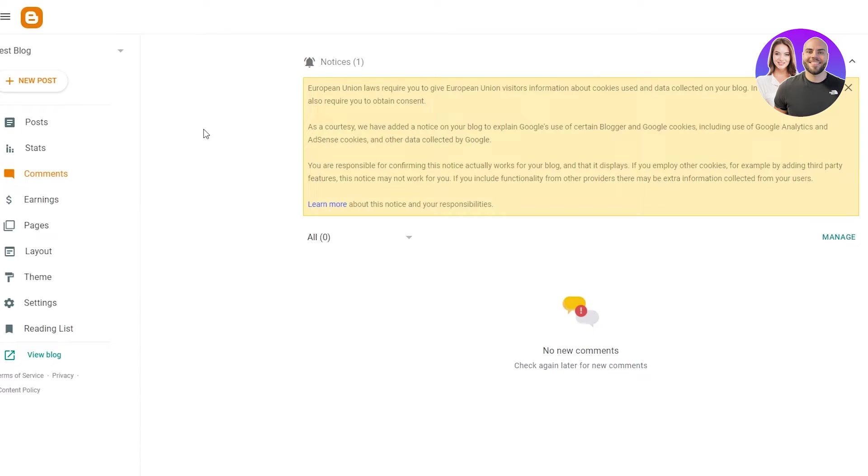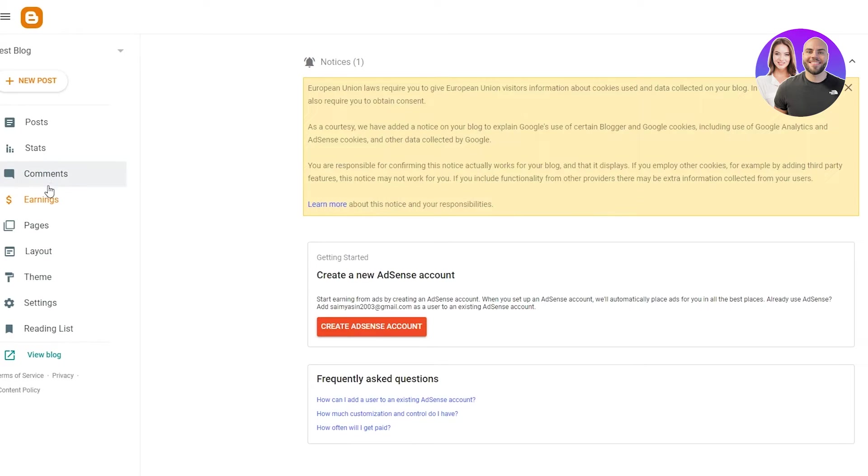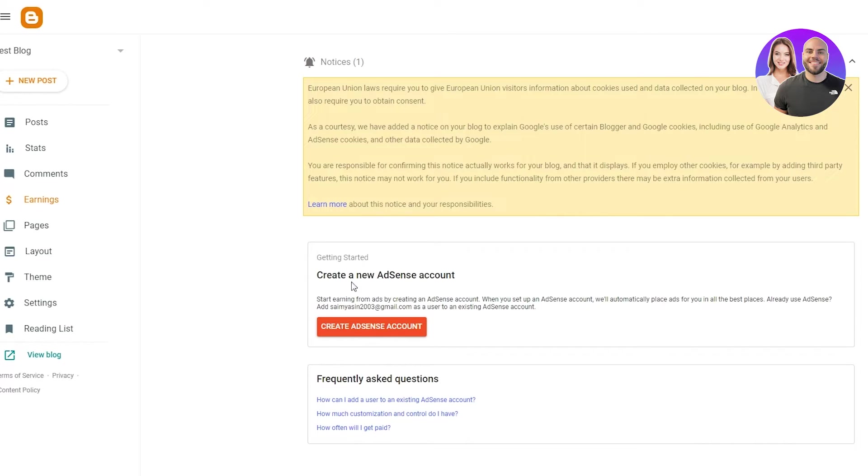If you go on comments, you can see the comments passed on by the viewers. If you go on earnings, you can see this is one of the greatest features on blogger.com because in earnings, we can create a new AdSense account.